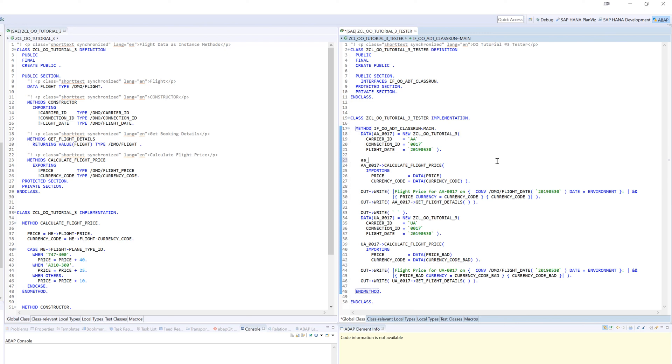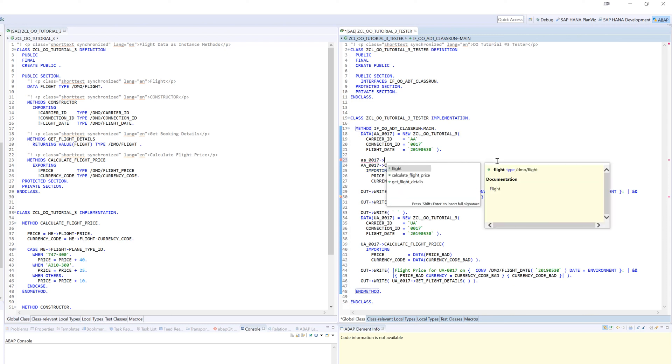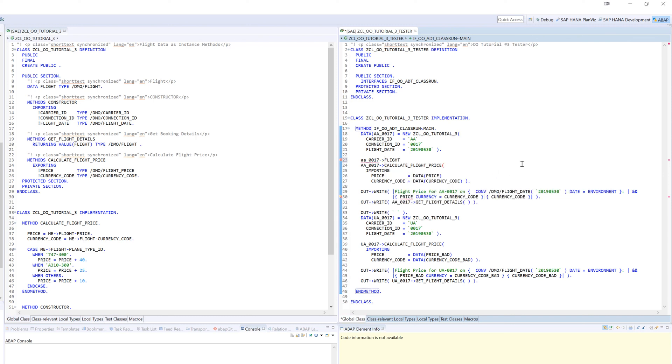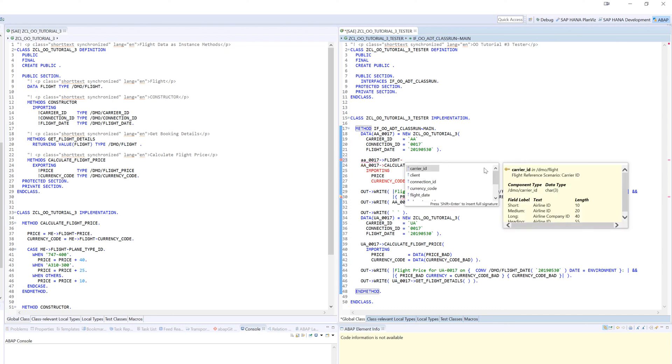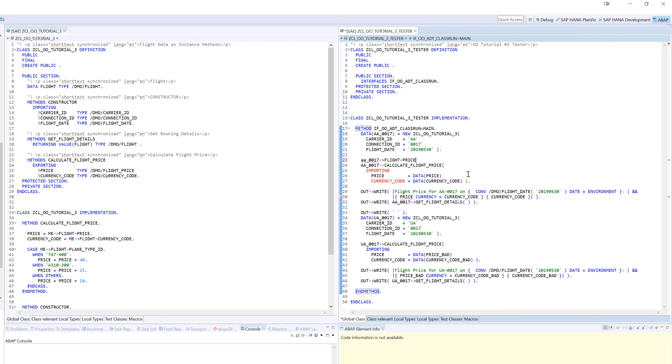I can come to the instance and you'll see this flight data is available because it's in the public section. I can actually come here to flight and let's come to the price, and I'm going to manipulate it.